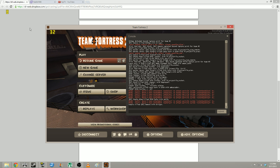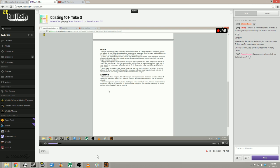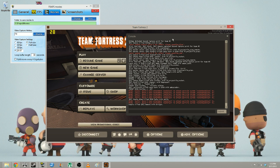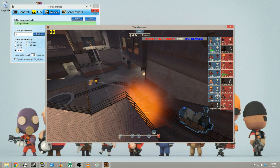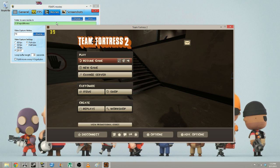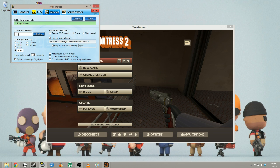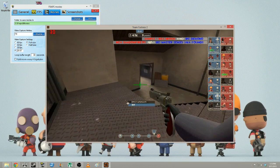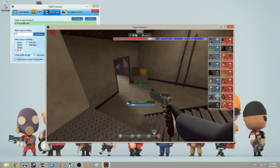Now that we are done with all that, let's move on to recording. As you see, we have our Fraps going in the corner — it is ticking away. The video capture hotkey — mine is set to F9. So right now we're on pause. What I usually do is start recording and then start the game at the same time. That makes editing much easier.